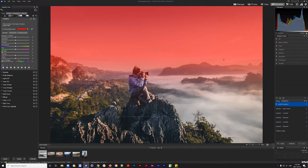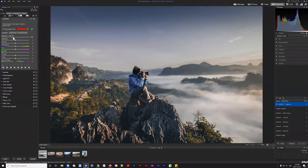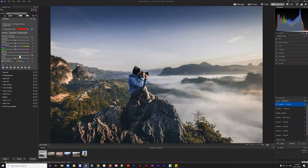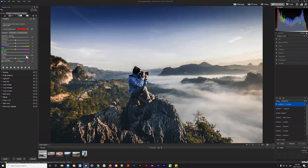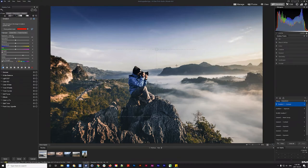Once the linear gradient is positioned well, I'll hide the gradient mask overlay to see the true effect of the adjustments. Lowering exposure and increasing contrast gives the sky a lot more depth — showcasing a much deeper, darker blue at the top transitioning gradually toward the horizon line near the mountains.